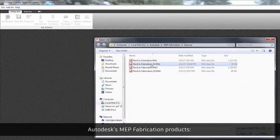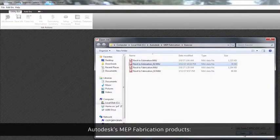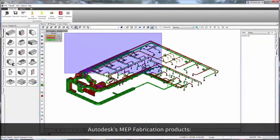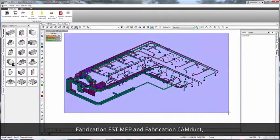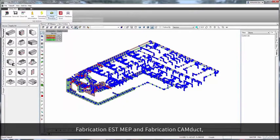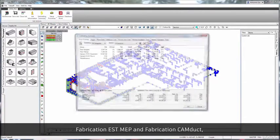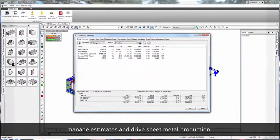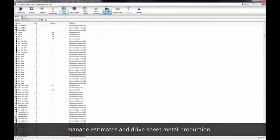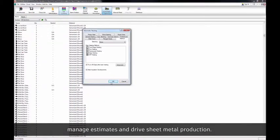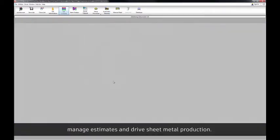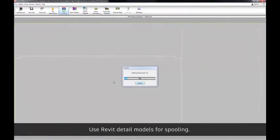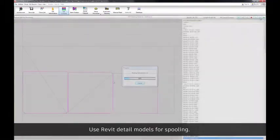Autodesk's MEP fabrication products, Fabrication Est-MEP, and Fabrication CamDuct manage estimates and drive sheet metal production. Use Revit detail models for spooling.